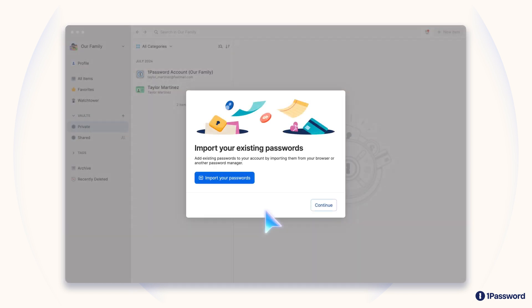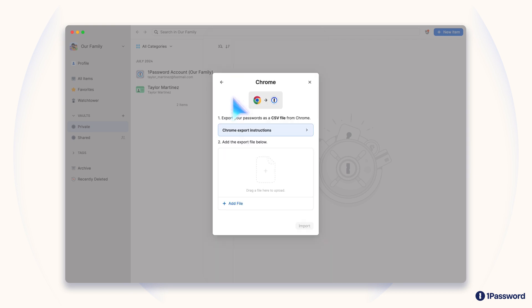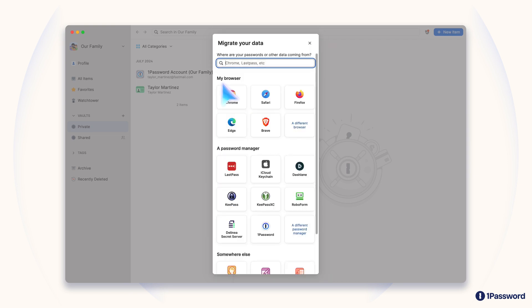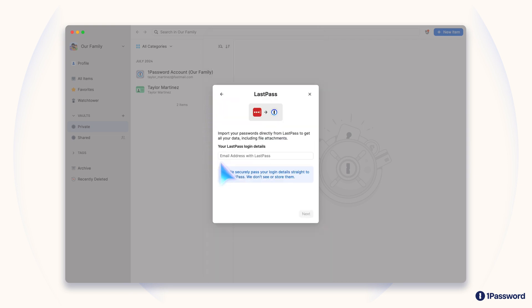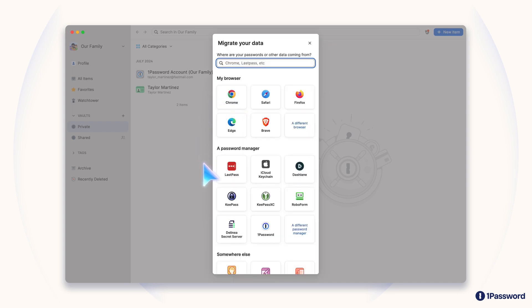If you already have passwords stored somewhere else, you can import them in a few easy steps. Using the 1Password desktop app, select Import to bring up the password import tool. Choose where you want to import your passwords from, then follow the on-screen instructions to bring everything in securely.